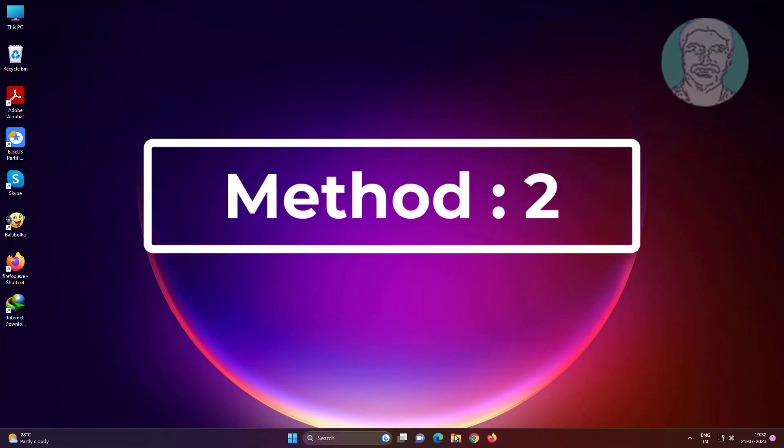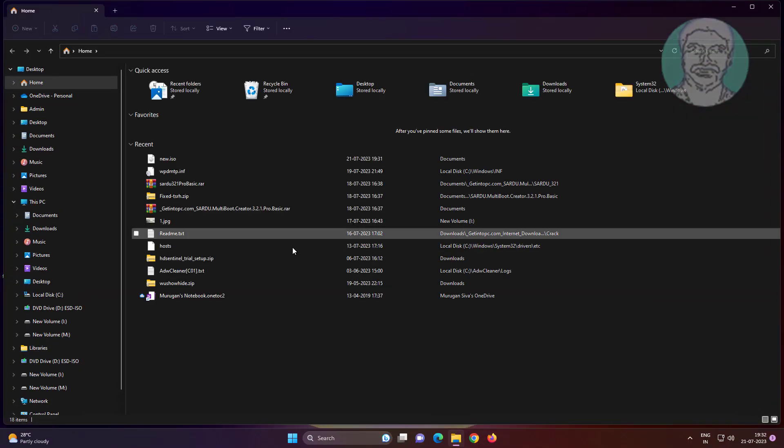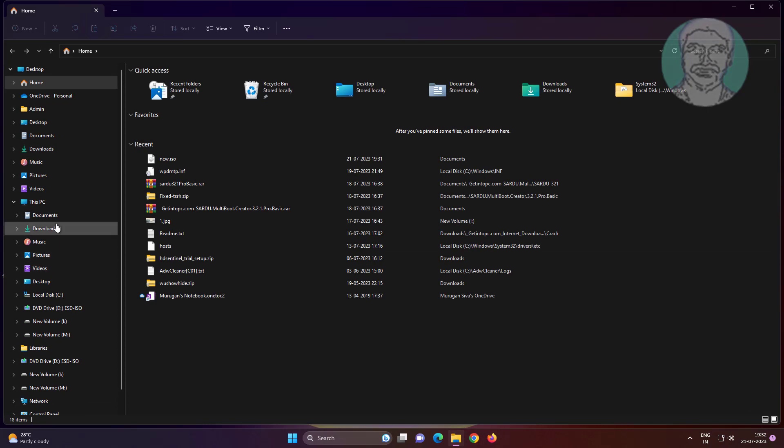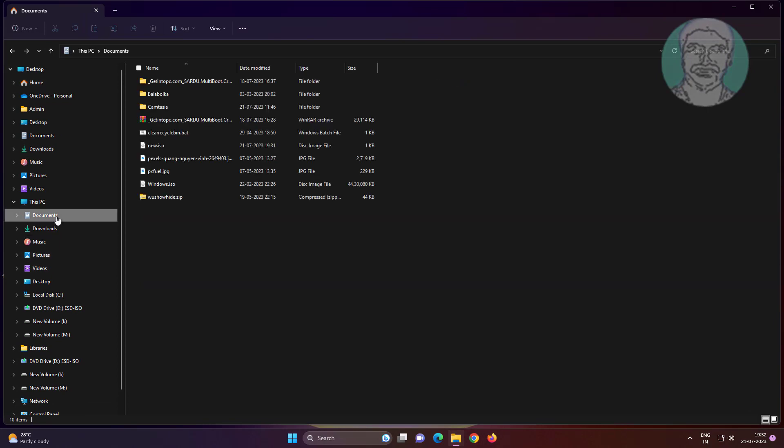Second method: copy the ISO file and paste it into another location, then try to mount.